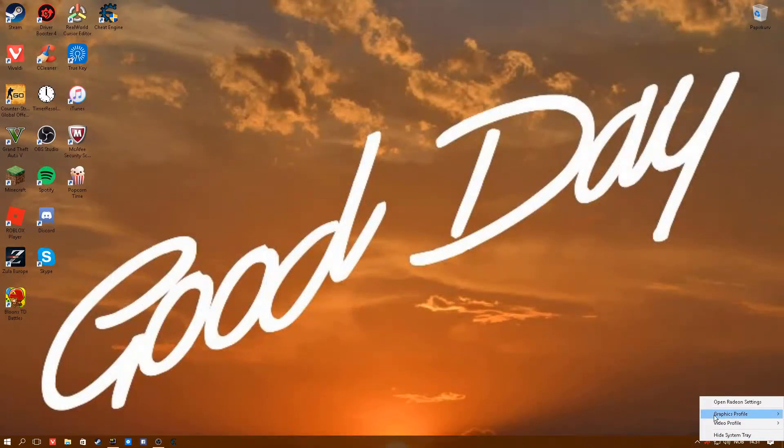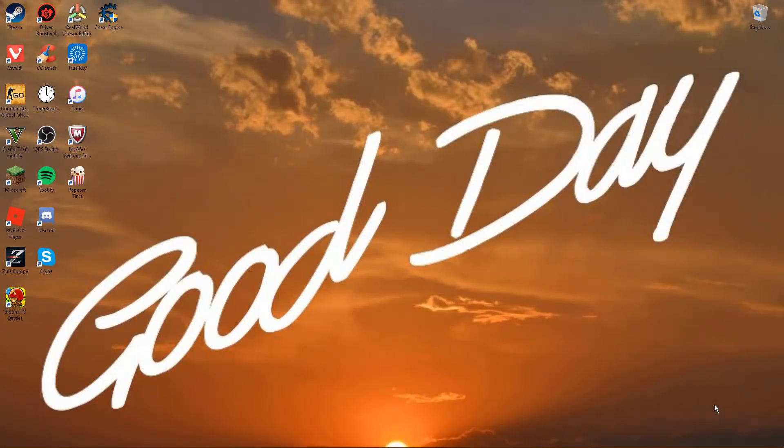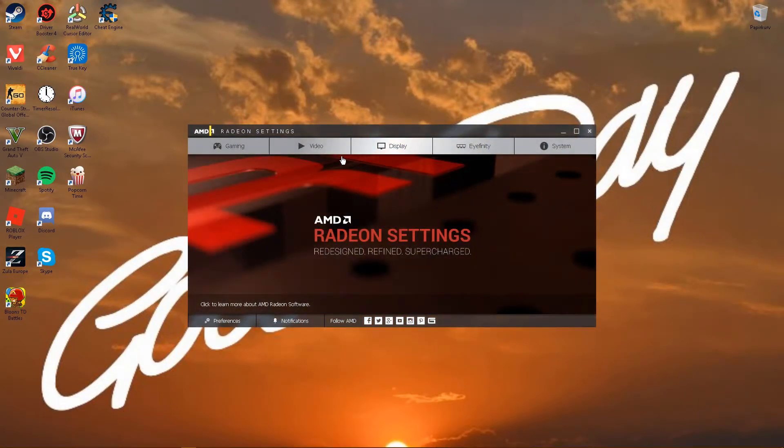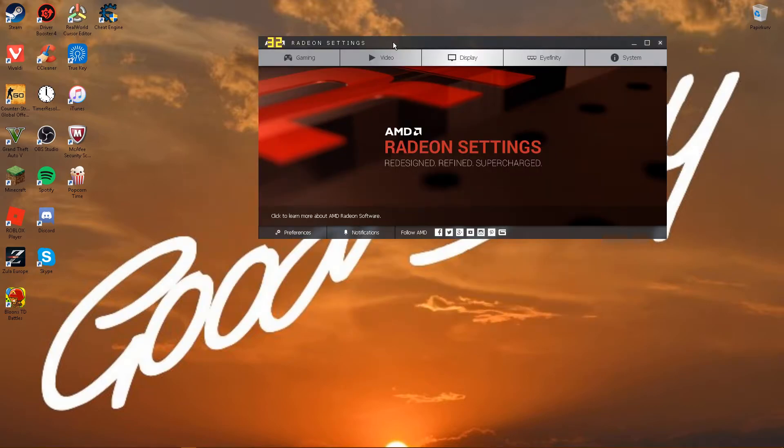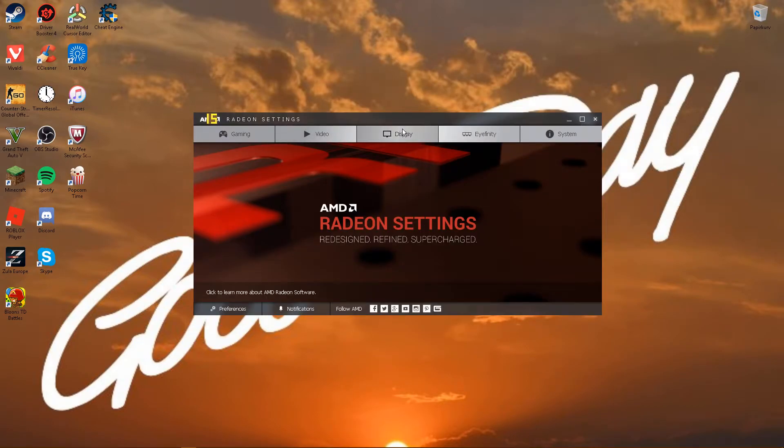Hello guys, today I'm going to show you how to get stretched in games or have black bars.